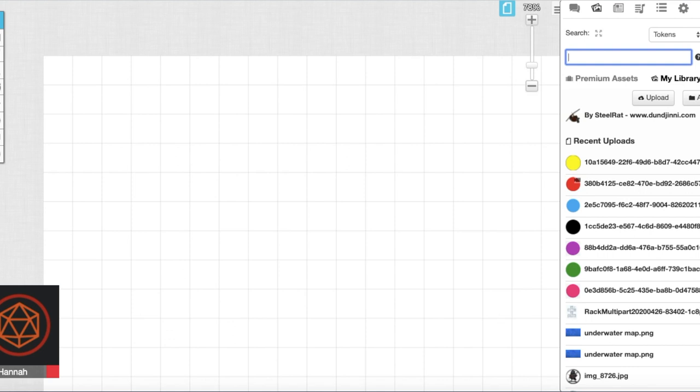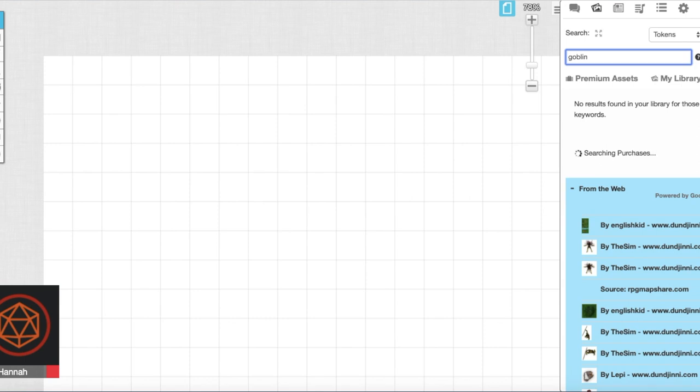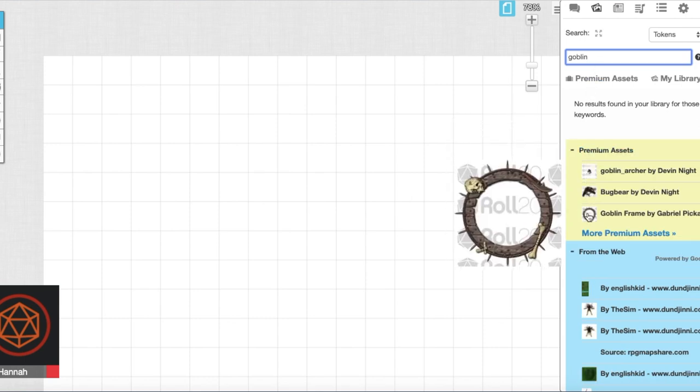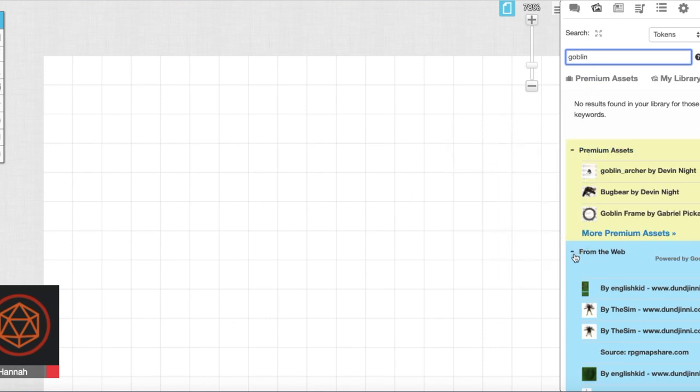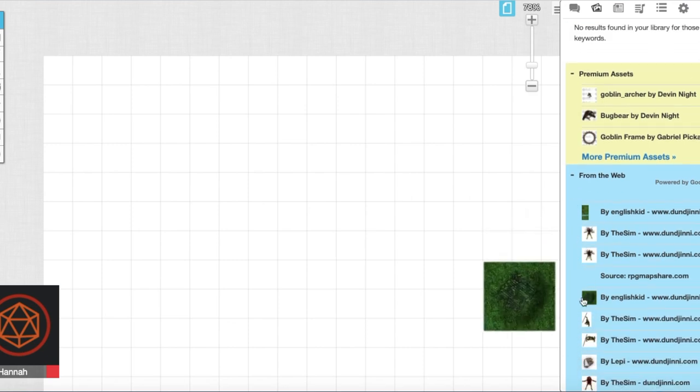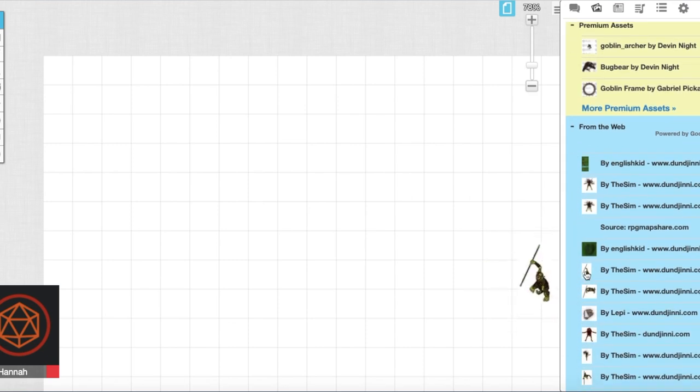First we're going to go to our images tab and search whatever monster we may be looking for. For these purposes I'll use a goblin. Now at the beginning there'll be the premium assets you have to pay for but again there are from the web tokens you can use.